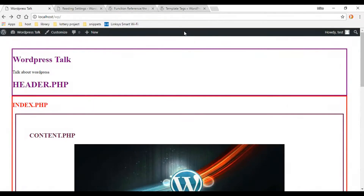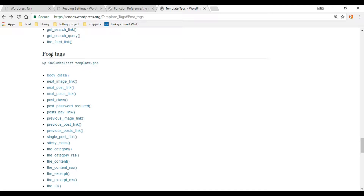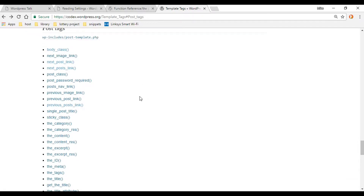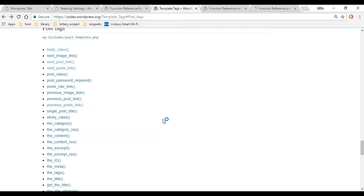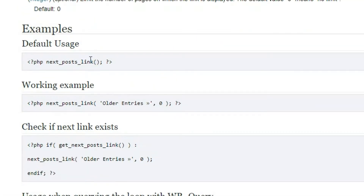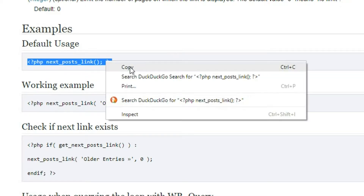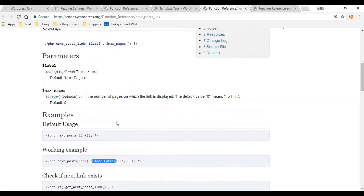If you go to your description below and look for template tags, click that link and navigate down to the post tags area. The two functions we're going to check out first are next_posts_link — let's open that in a new tab — and also previous_posts_link with the S. I'm going to use the default settings, but keep in mind you can always change the tags. It gives you a whole bunch of different options you can read up on.